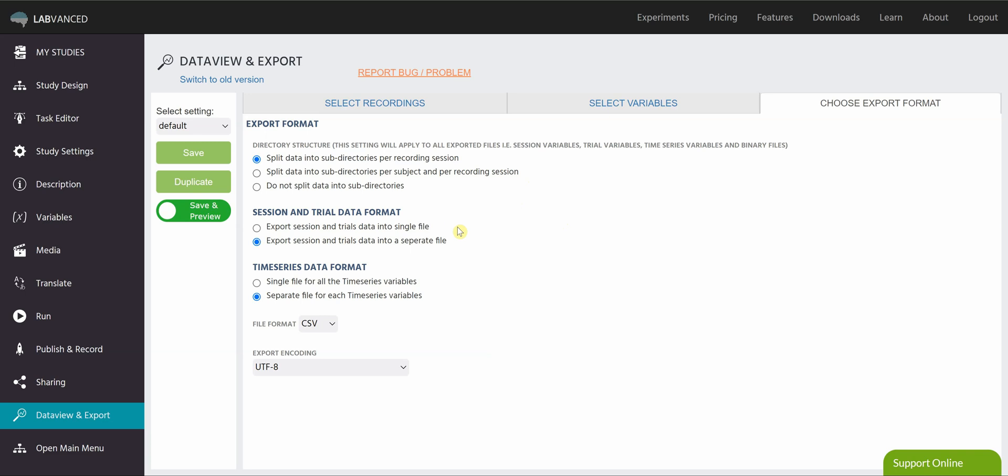Along with this, you can choose how you want your session and trial data to be separated. In a previous video about variables, I talked about the difference between session data and trial data. Session data are things that are sampled just once during the study. So things like your browser, the device that you're using, any sort of global variables. So what we can do here is you can save them as a single file. And then for each trial, you'll get that column populated with the same value, or you can choose to separate them.